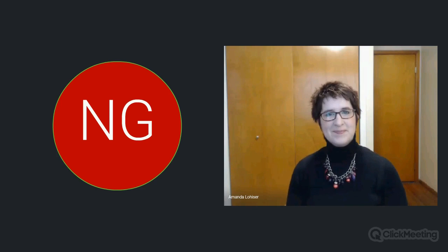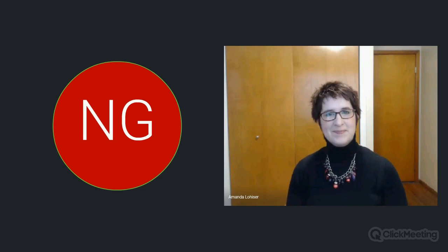So without further ado, I will turn it over to Amanda. She'll let us know a little bit more about herself and get right into the presentation. We will have a Q&A at the end of the session, so hold your questions. We are recording this webinar. Amanda, thank you very much, you can get going.